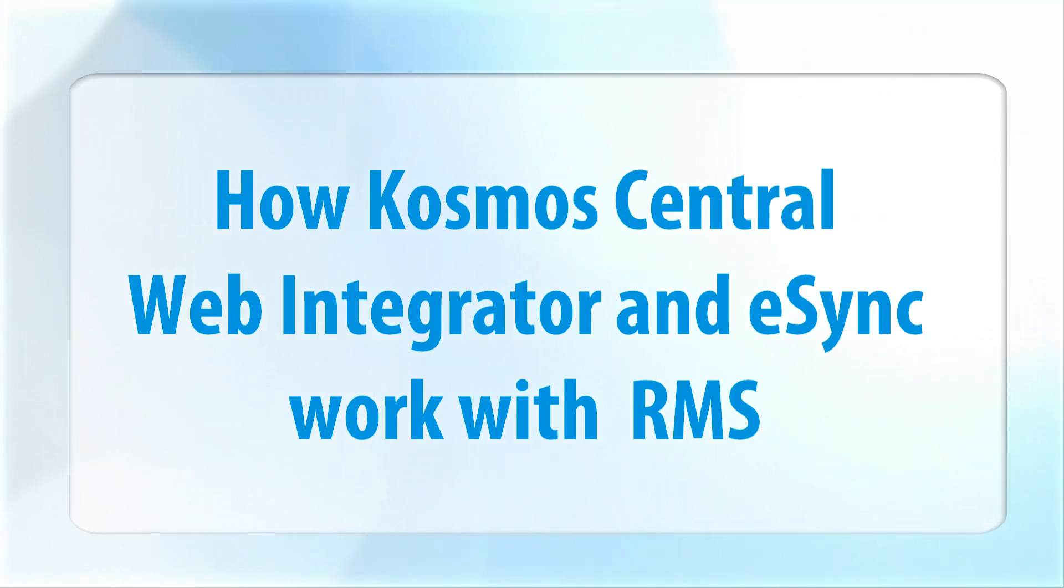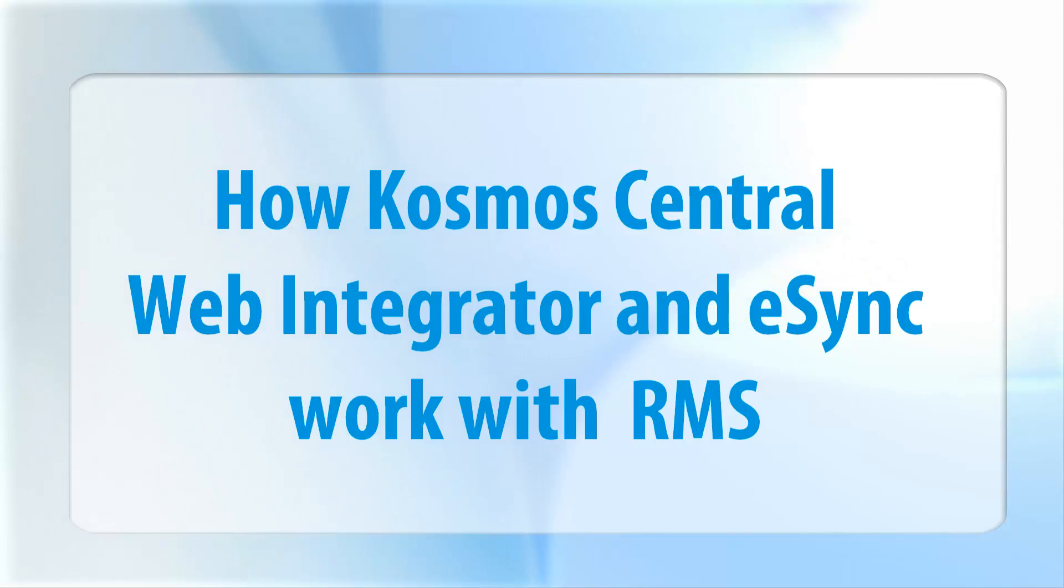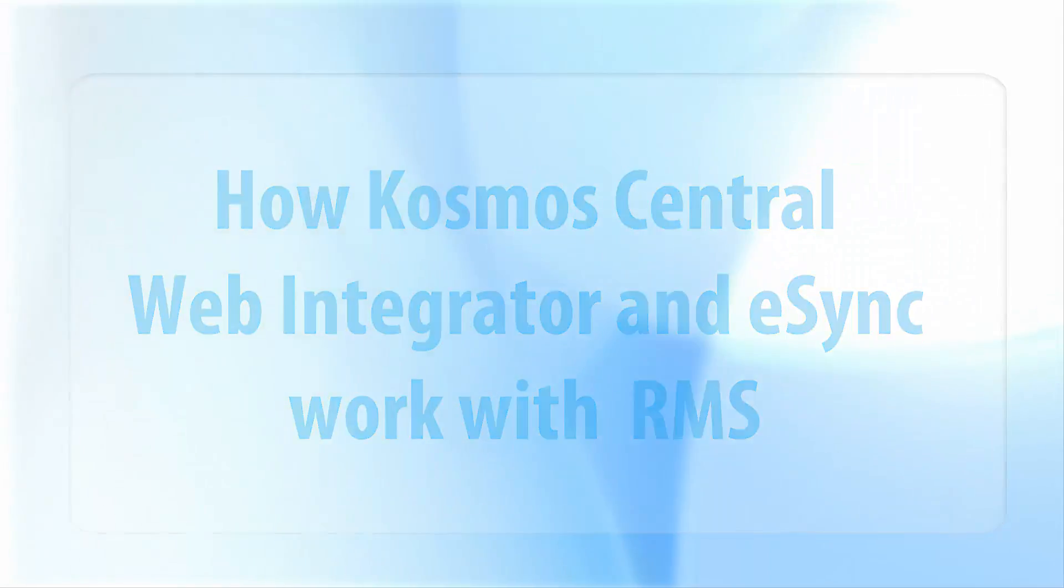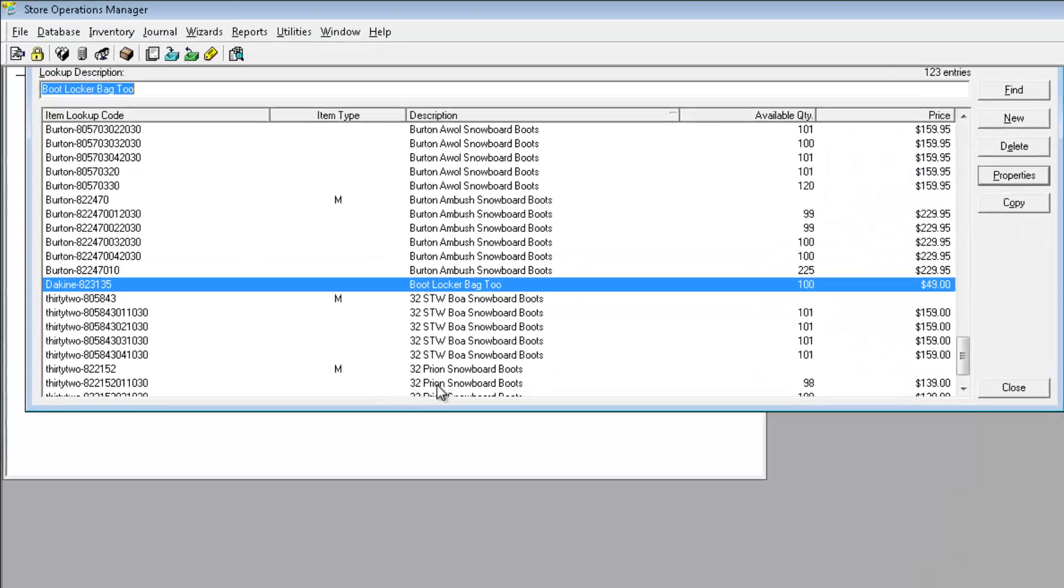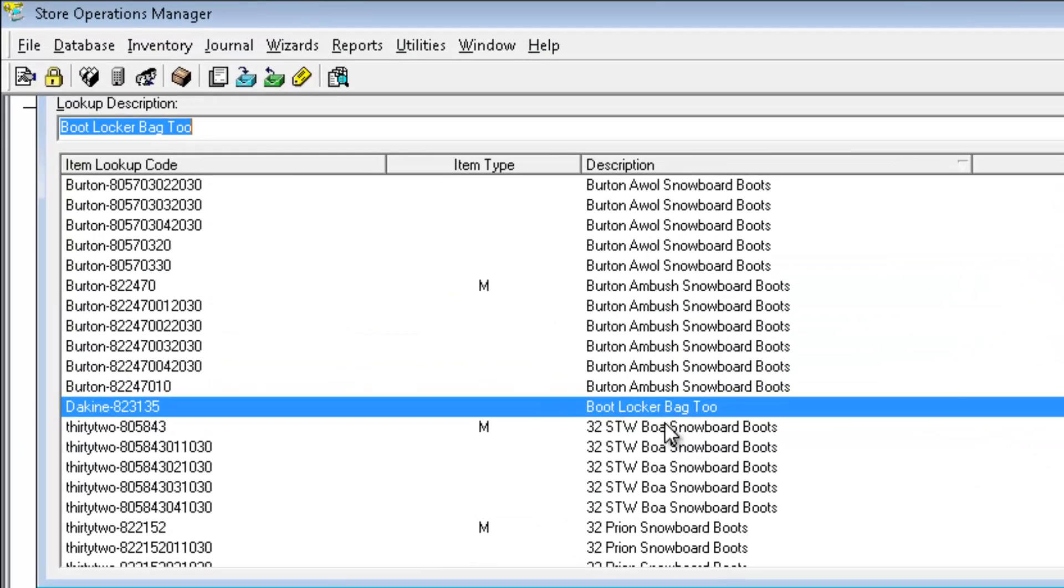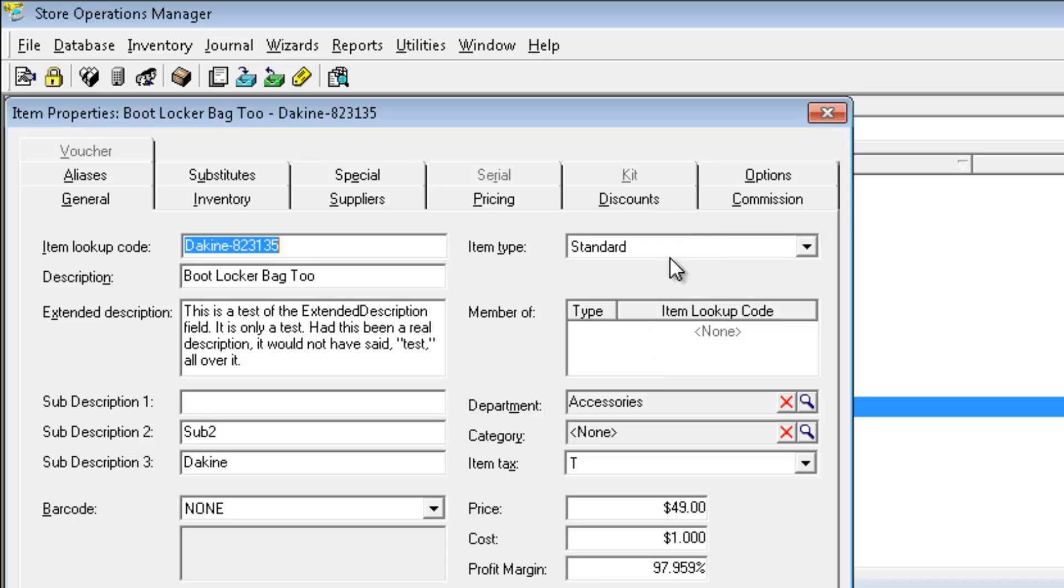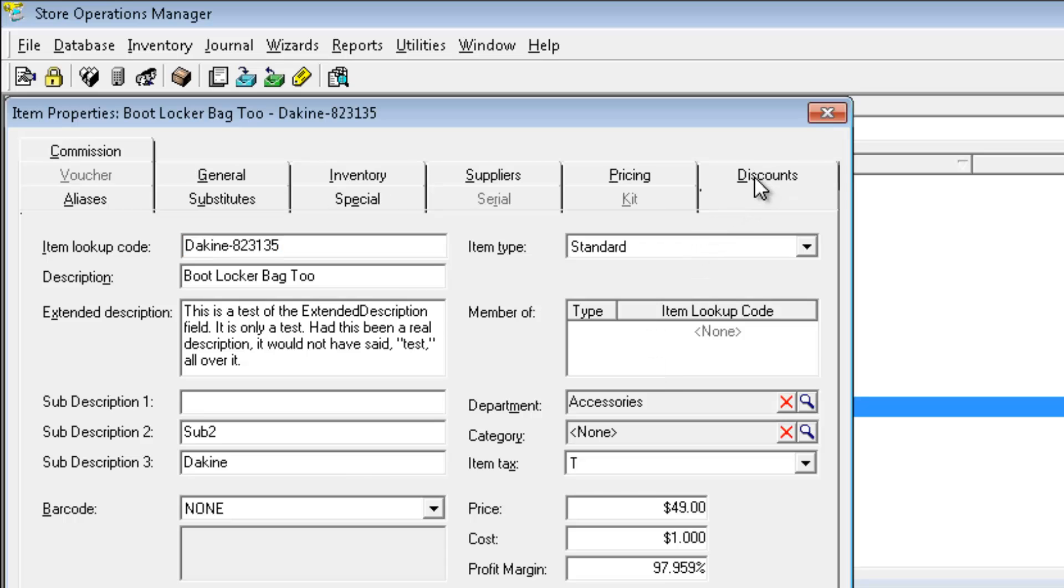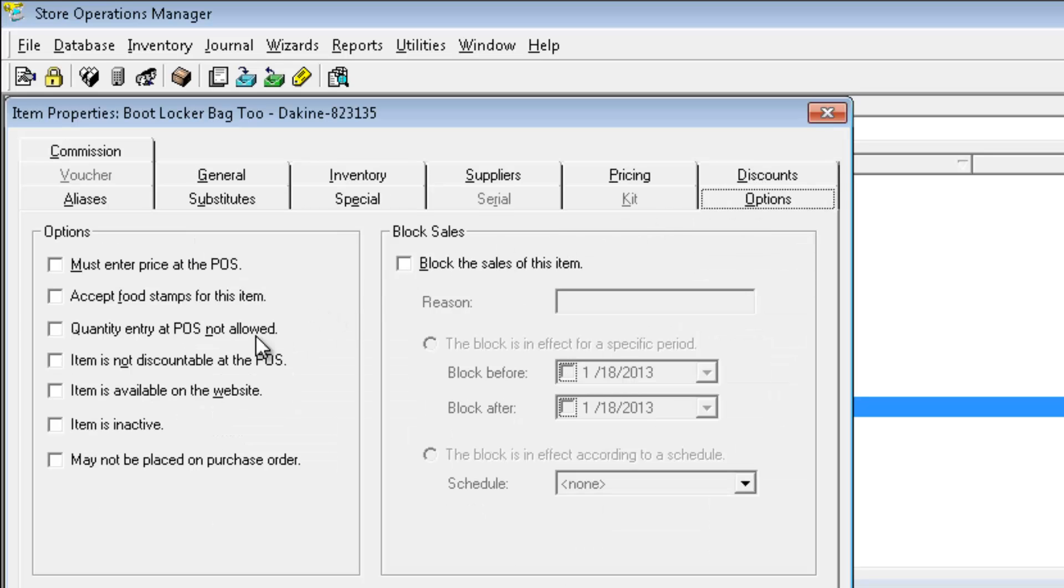Here's how the Cosmos Central Web Integrator and eSync work with RMS. Let's select some products in RMS to upload to our demo site. We'll choose an item and mark this new item available for the web in RMS.